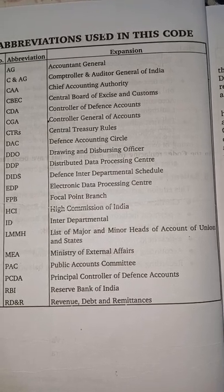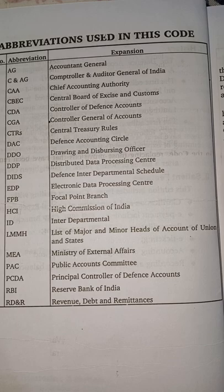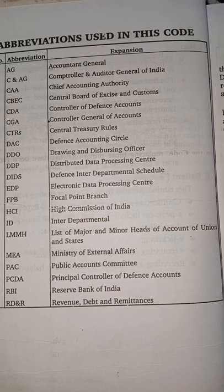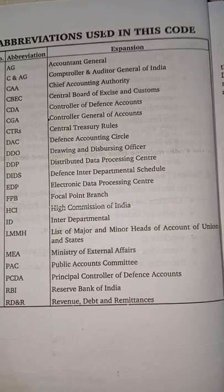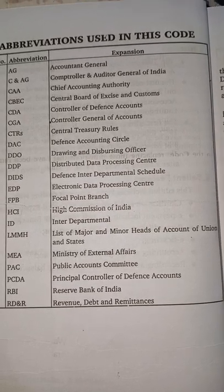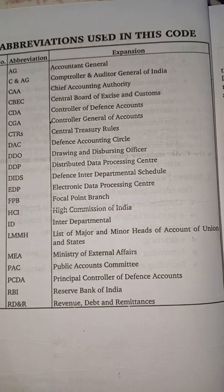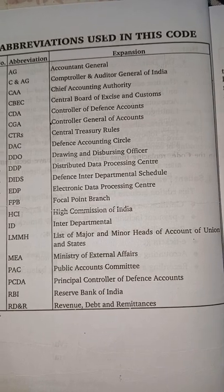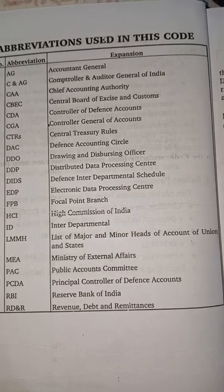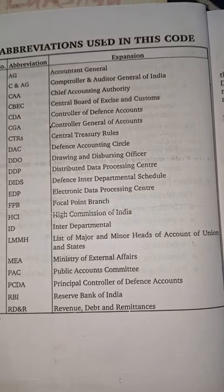PCDA - Principal Controller of Defense Accounts; RBI - Reserve Bank of India; RD&R - Revenue Debt and Remittances; ID - Interdepartmental.